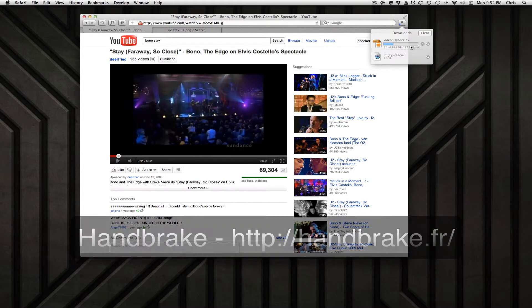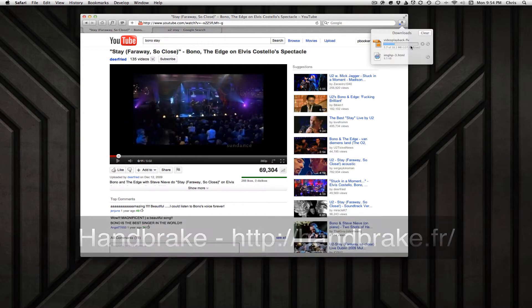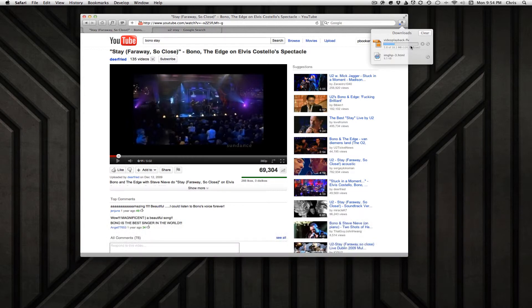You can also download a program called Handbrake to convert the file to another format if you want to send it to your Apple TV, iPhone, or use it in other presentations. So that's how you do it — hope that helps.